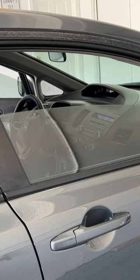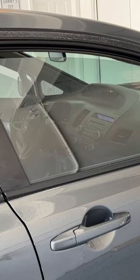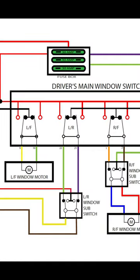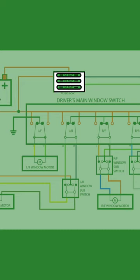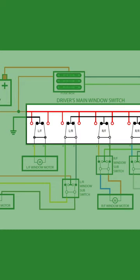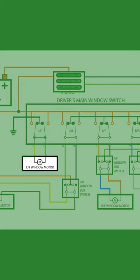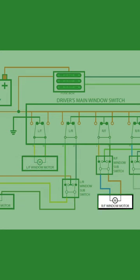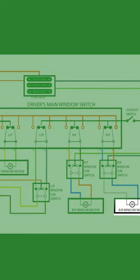If you look at a typical window schematic, it'll look something like this. If you break down the circuit, you'll see fuses, a master window switch, a left front window motor, rear window motor, right front window motor, and a right rear window motor.